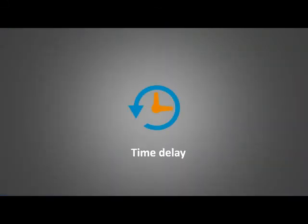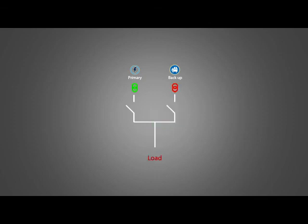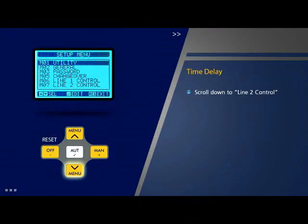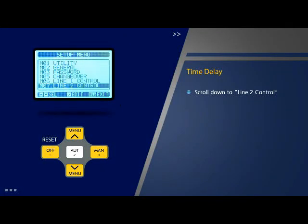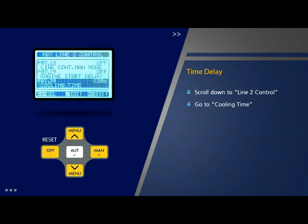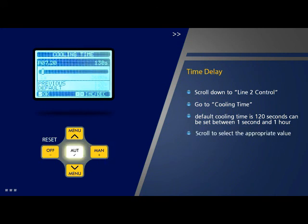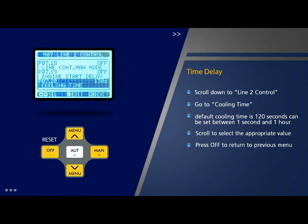Time delay — generator cooling time: Let us look at the procedure for setting the generator cooling time delay. It is the time delay between the load disconnecting from the generator and the generator engine actually stopping. Scroll down to 'Line 2 Control' on the setup menu page and press OK. Go to parameter 20 which is 'Cooling Time' on this page and press OK. The default cooling time is 120 seconds and can be set between 1 second and 1 hour. Scroll to select the appropriate value and press OK. Press off to return to the previous menu.